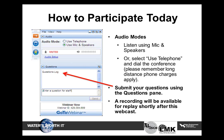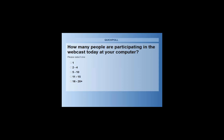Before we get started, I have a poll question for everyone. The question is: how many people are participating today in the webcast at your computer? If you're participating by yourself, go ahead and respond one. If you're participating in a conference room or have several people gathered around your computer, just do a quick head count.